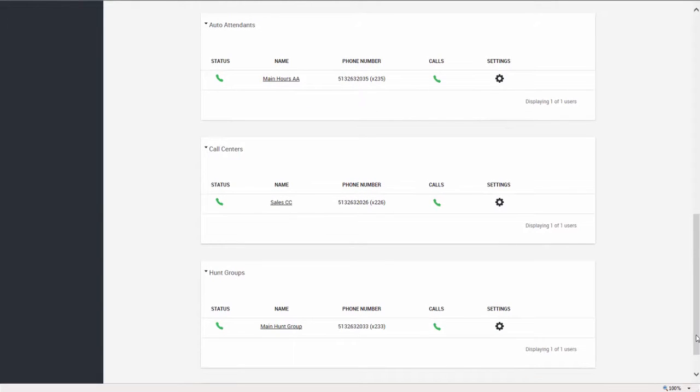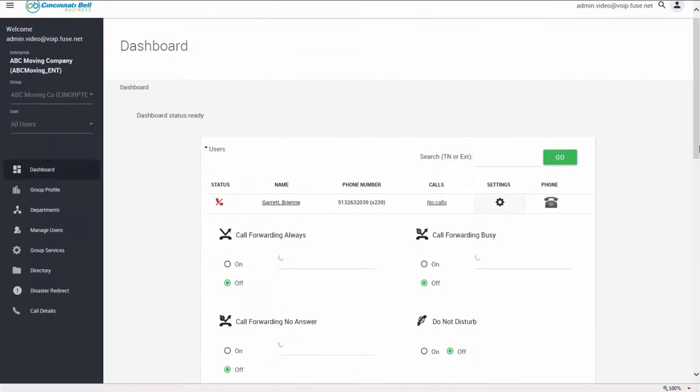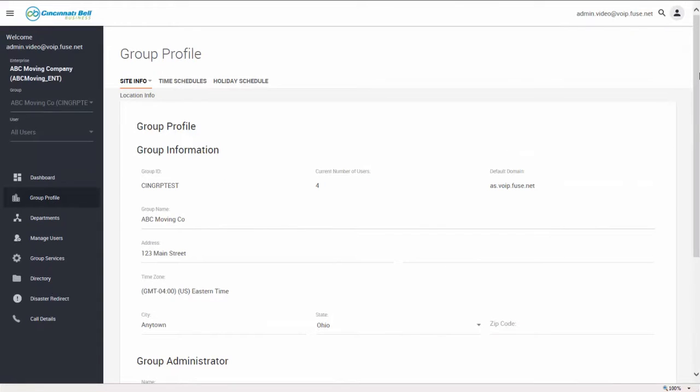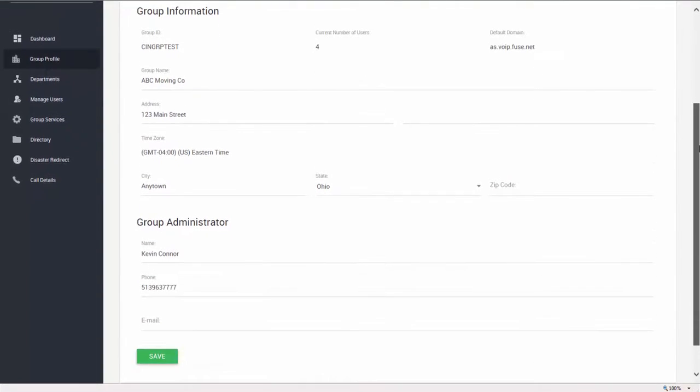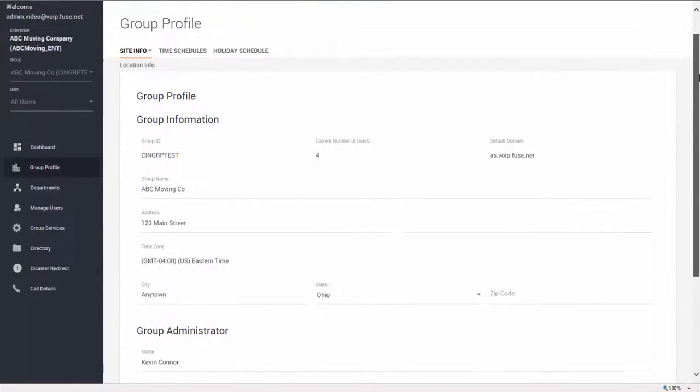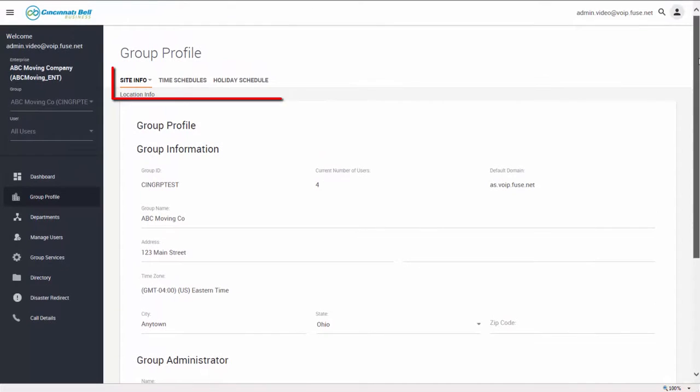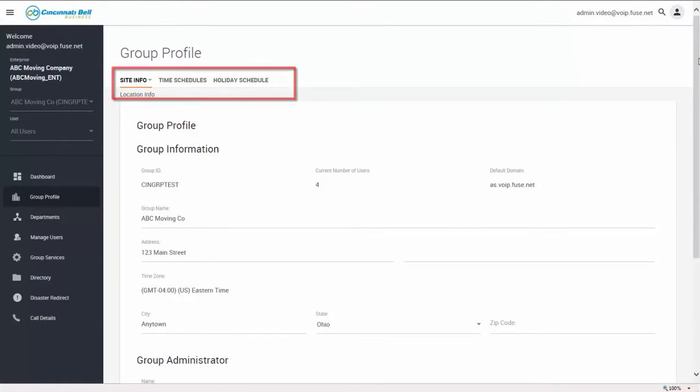The next tab in the portal is a group profile. The group profile gives you access to edit the profile and administrator information. You can also add and modify time schedules and holiday schedules from this page.